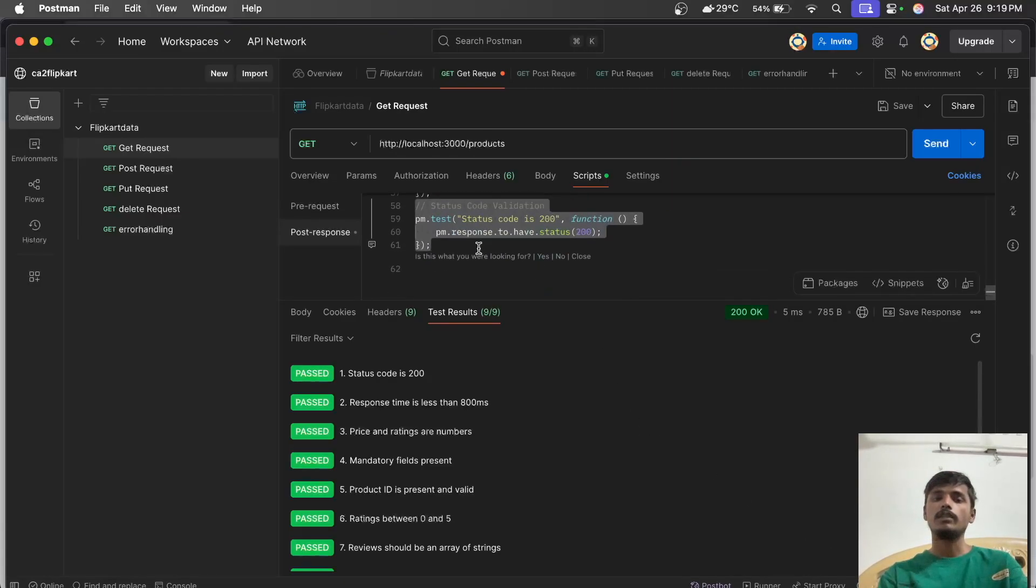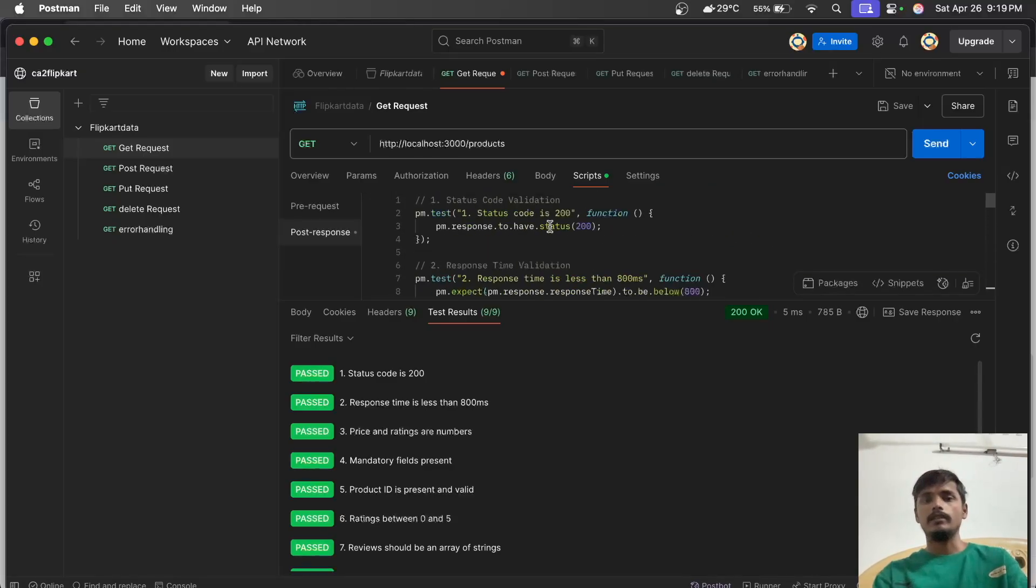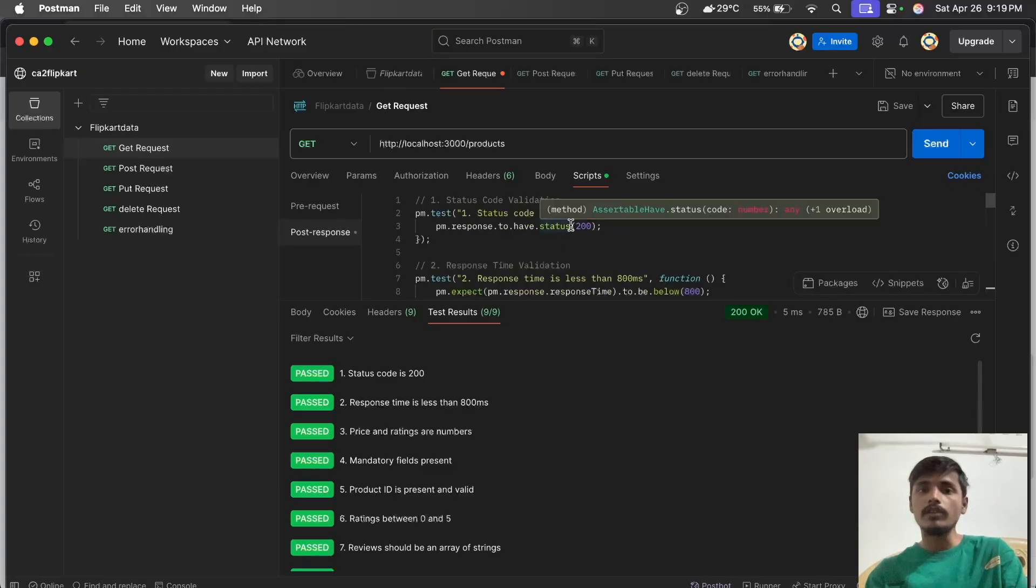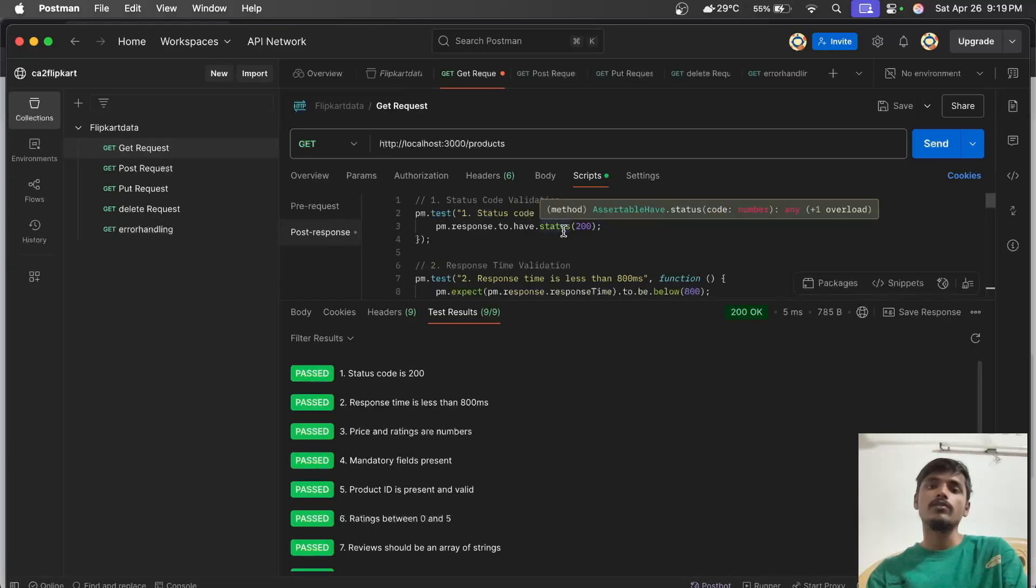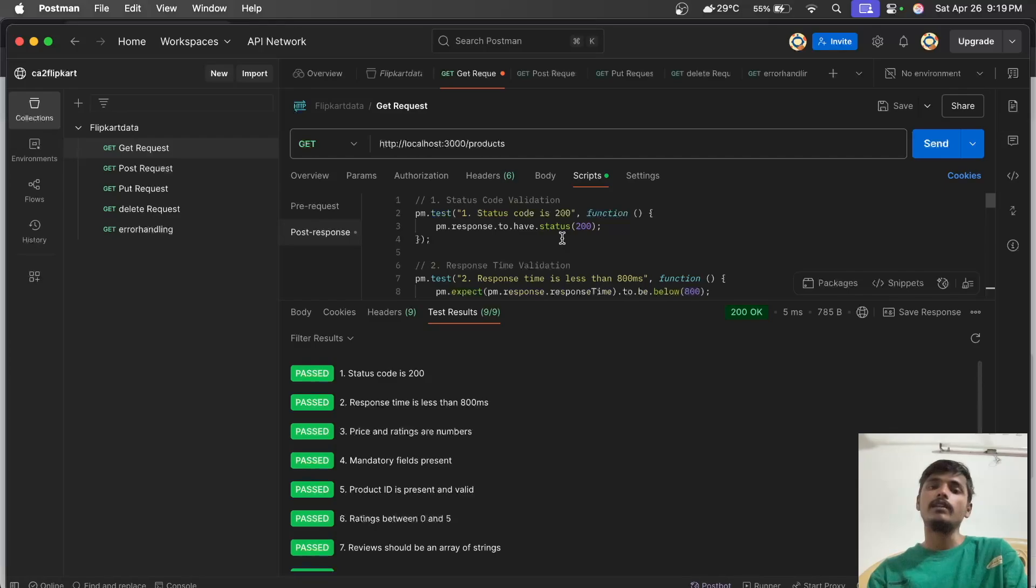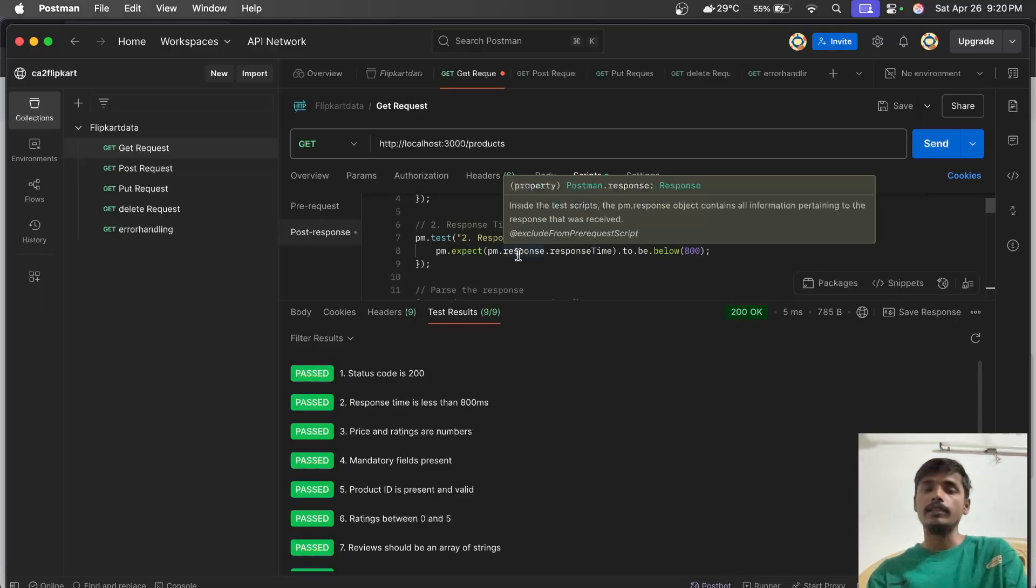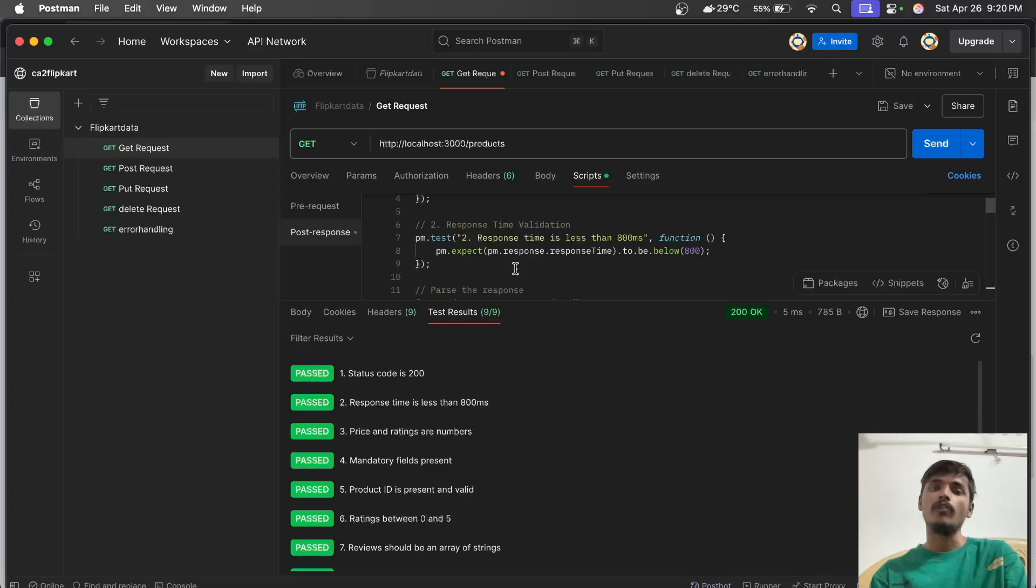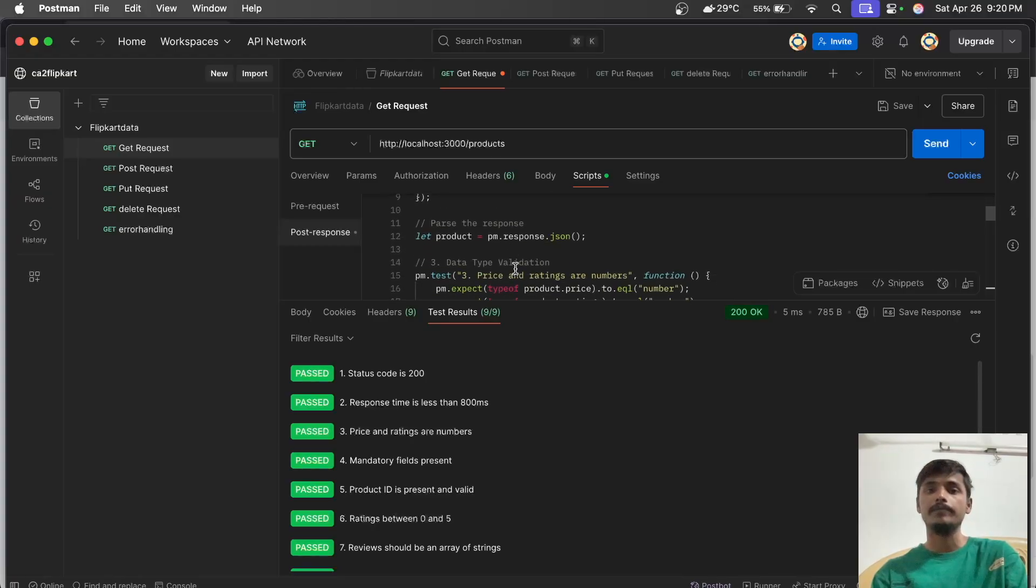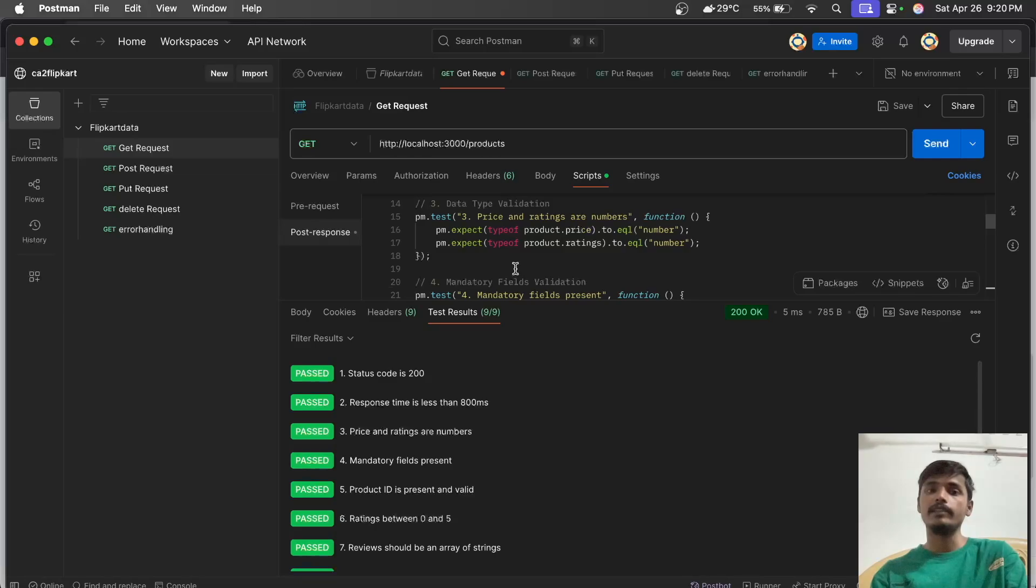The first test script is status code validation. Status code 200 means OK - the link is reachable. HTTP status code 201 means data entry succeeded, data is created. Next is response time validation - our POST must function below 800 milliseconds and give us a response in that time.